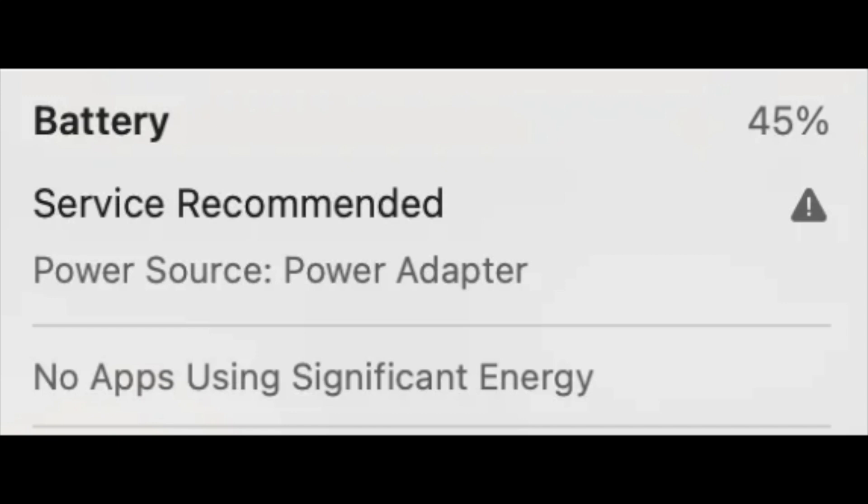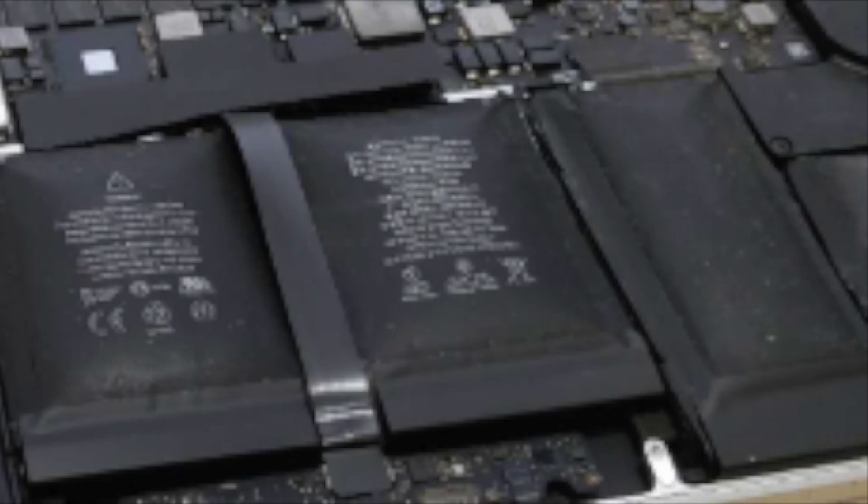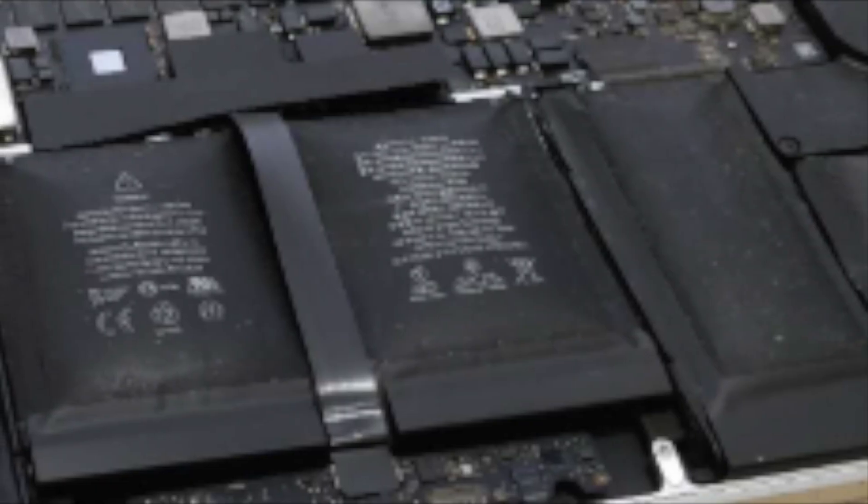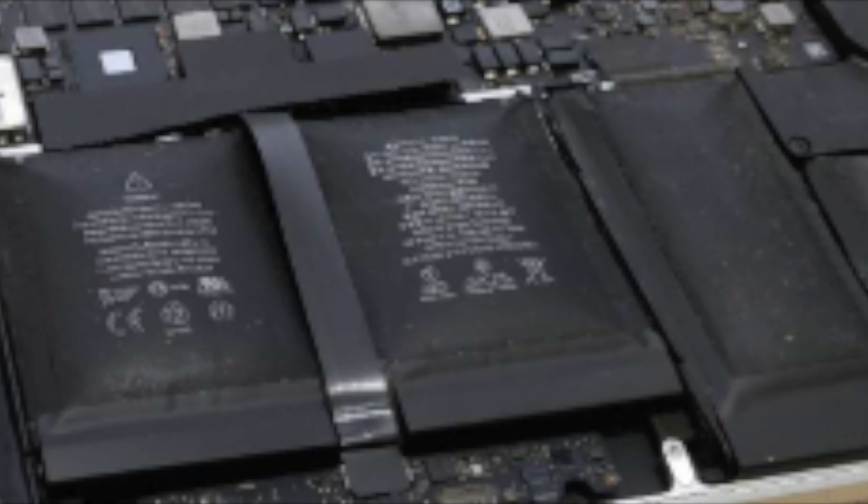I'd seen this message on the battery, which you can get to via the battery icon, saying service recommended on the battery and I kind of ignored it, which was a bad thing because what can happen is your battery, once it reaches end of life, can start swelling.